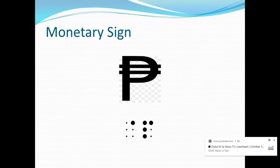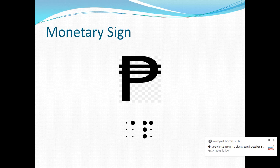In Nemeth Braille code, monetary signs generally take up two Braille cells. For our first sign, I have here the Philippine Peso sign. Peso is the currency in the Philippines. In print, the Philippine Peso sign appears like the capital letter P with two horizontal bars across the upper part of the letter. Now in Nemeth, the first cell contains dot 4 and the second cell contains letter P — that's dot 4 on the first cell and dots 1-2-3-4 on the second cell.